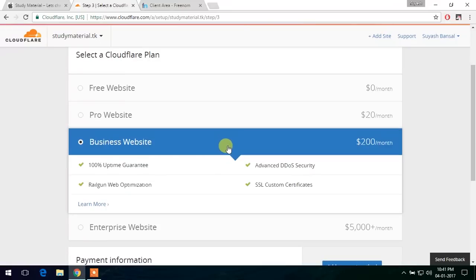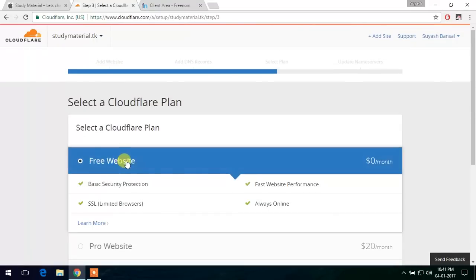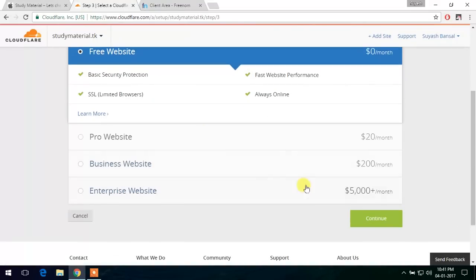And since this video shows how to get it for free, we will choose the free website plan and click continue.